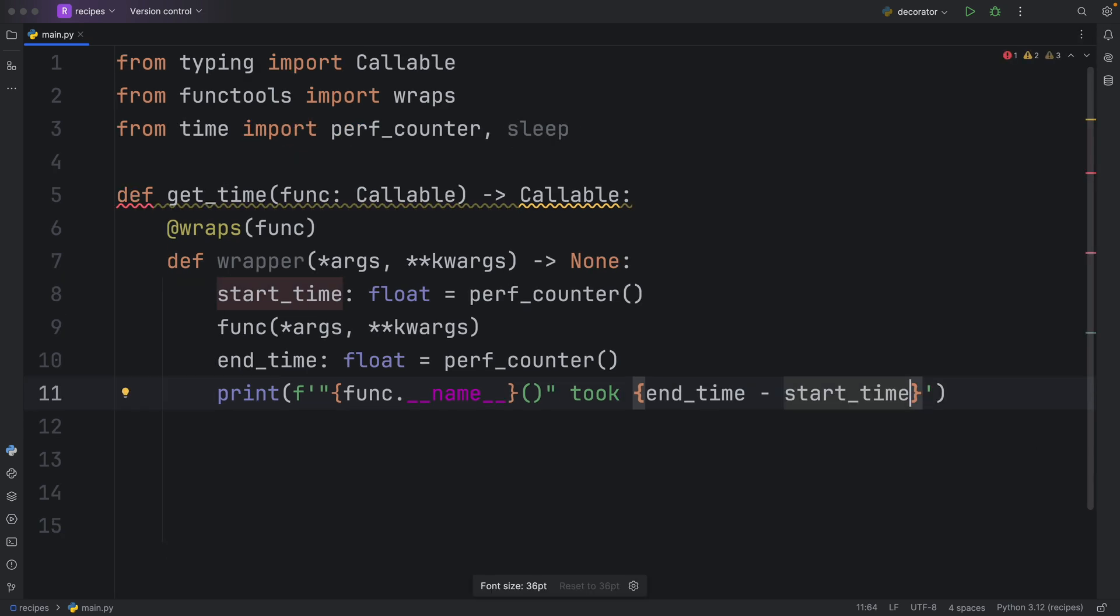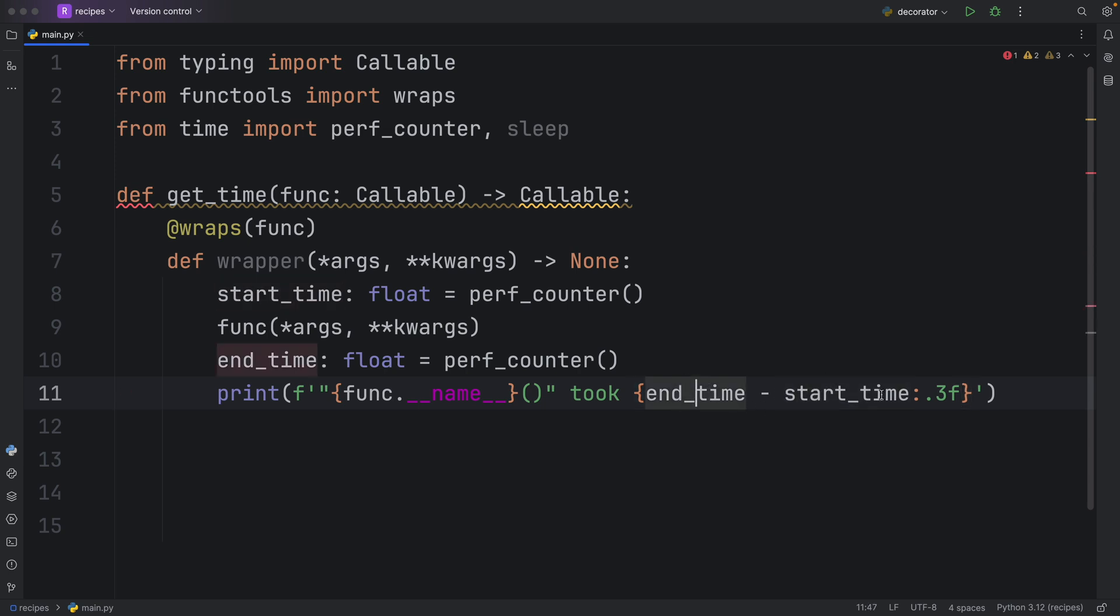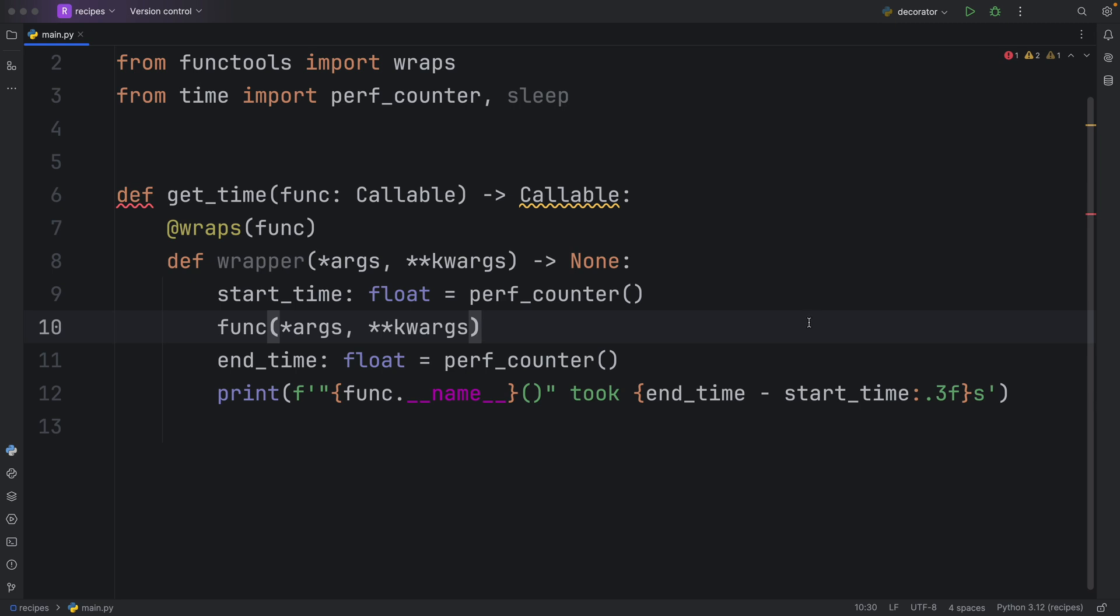Using some f string magic, we can use a double colon here and type in dot three f. That will format it to three decimal places so we don't get a huge decimal when we are subtracting the start time from the end time. At the end, I like to add s just to show that this is in seconds.